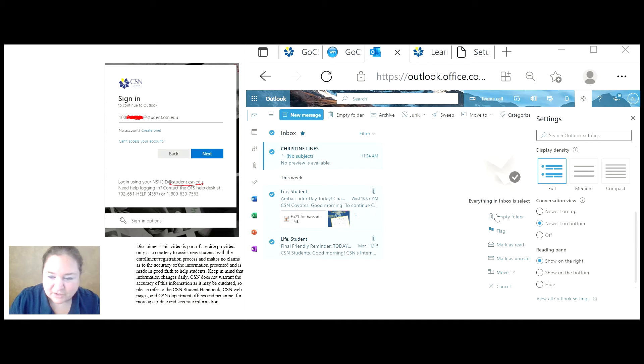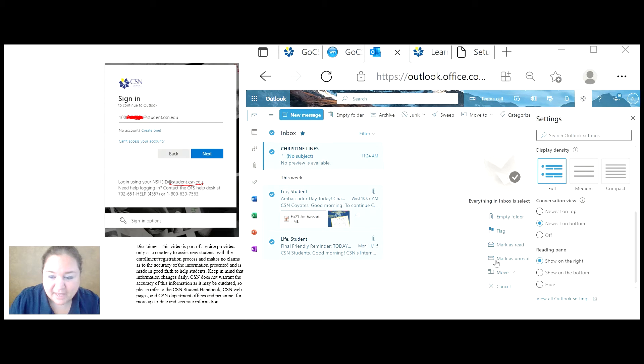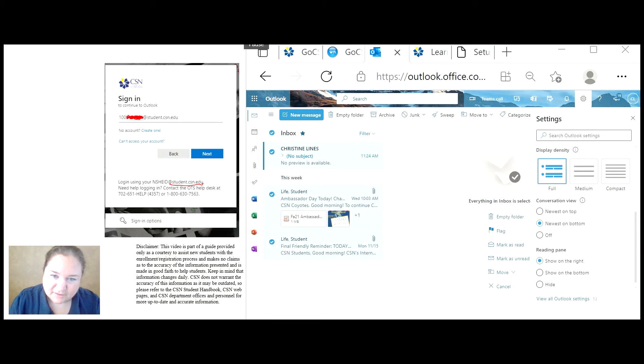It also gives you an option to empty the entire folder, flag a message, mark as read, mark as unread, move to a different box, or just cancel.